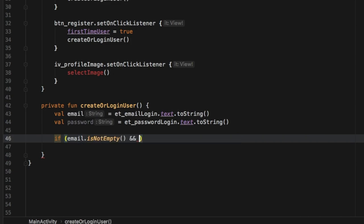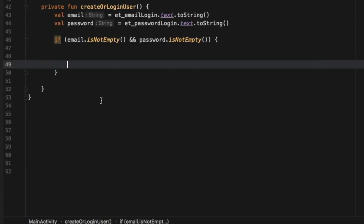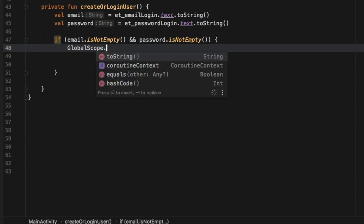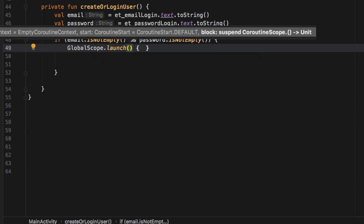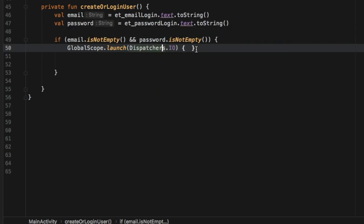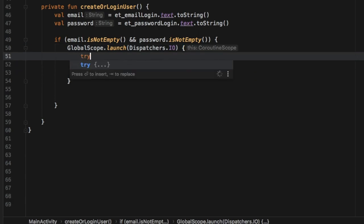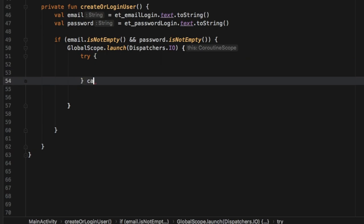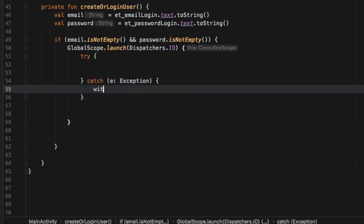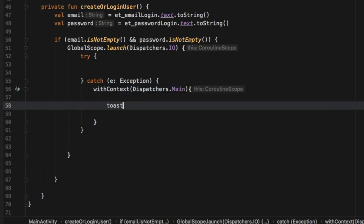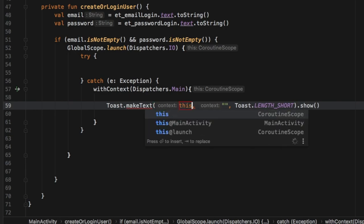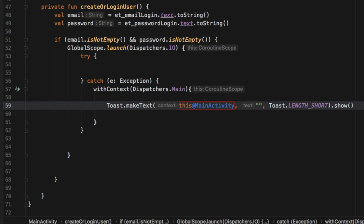Inside here we'll launch a coroutine, so we'll type 'GlobalScope.launch' and we want to add a dispatcher: 'Dispatchers.IO' because this is an input/output operation. Inside here we're going to create a try and catch block just in case anything goes wrong. We'll get started with writing the catch block first to get rid of the error message. It's just going to be an exception, and inside here we have to change the context to the main dispatcher because we want to create a toast message. Inside here we can use 'this' as context, which will be 'this@MainActivity', and inside here we can write our message.